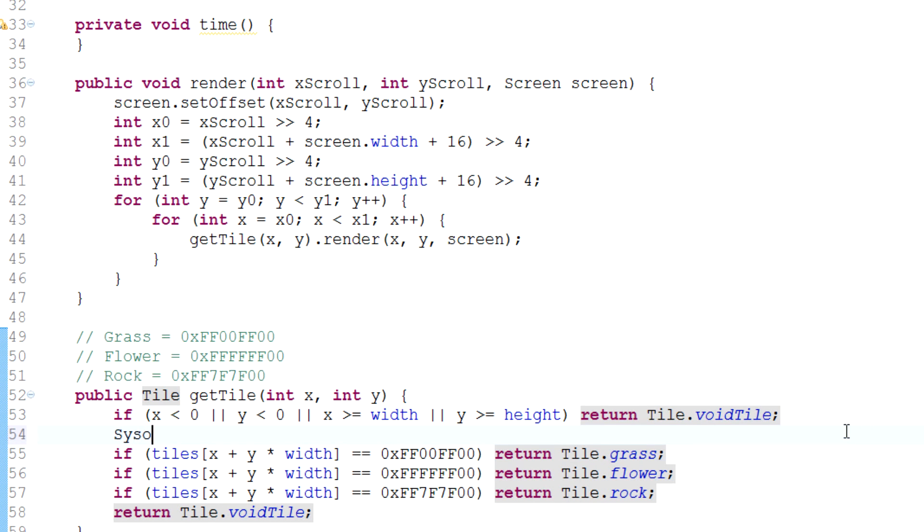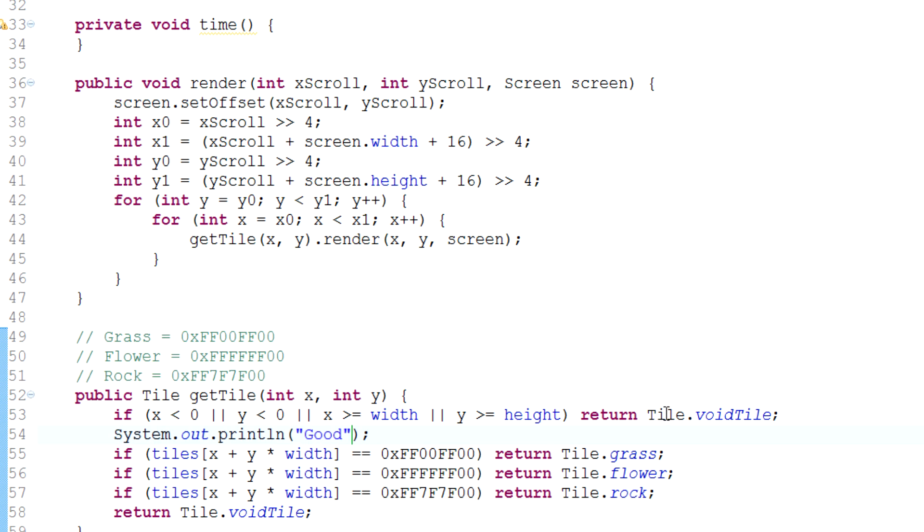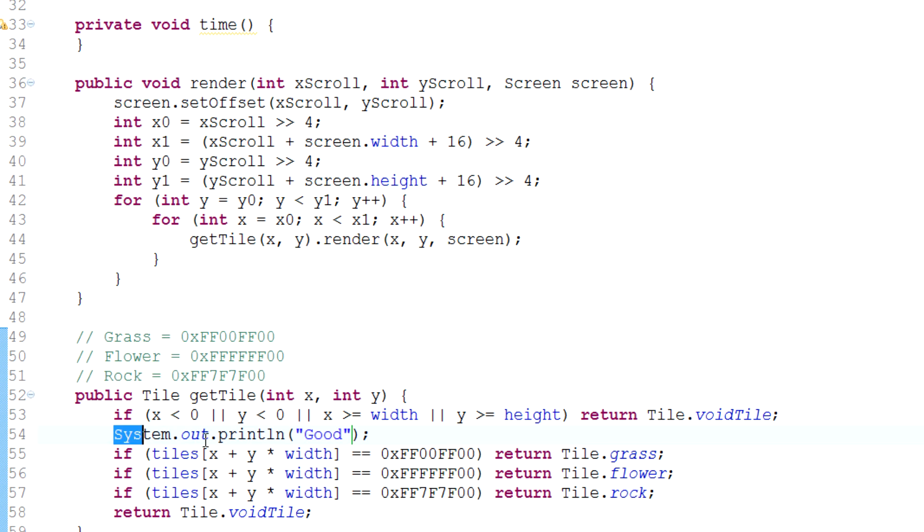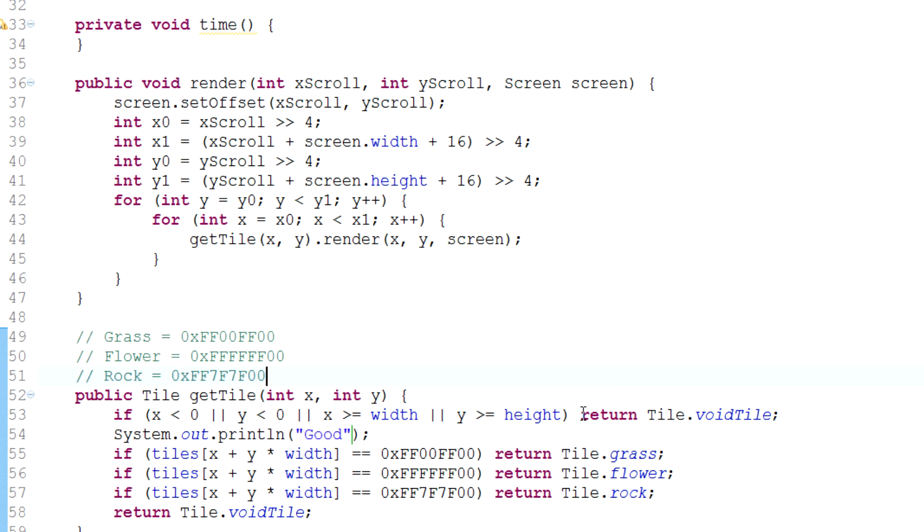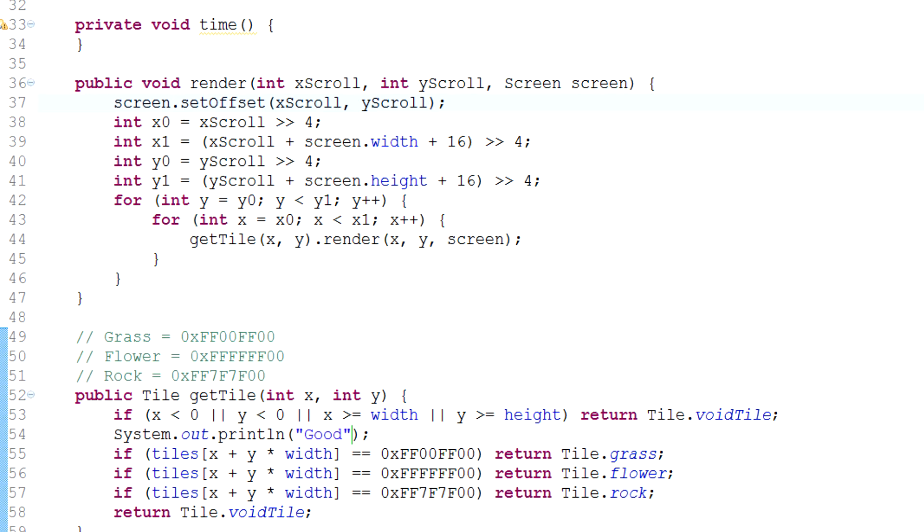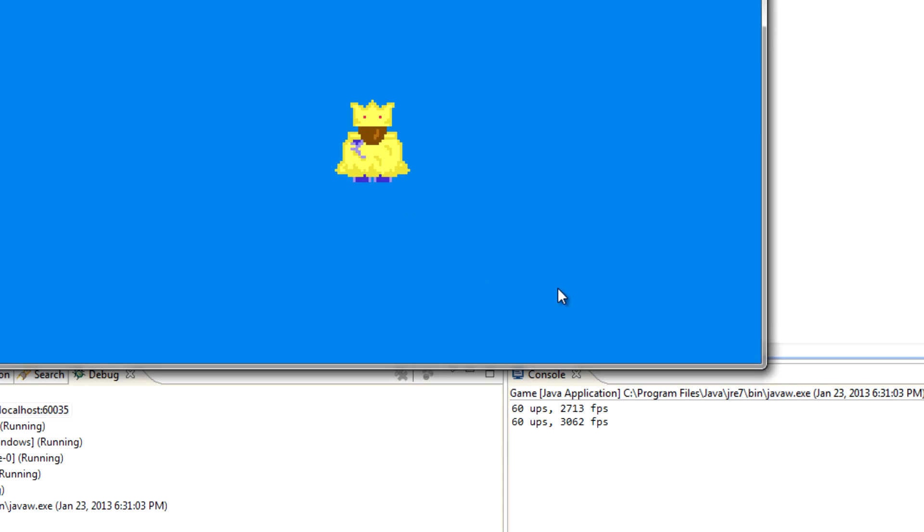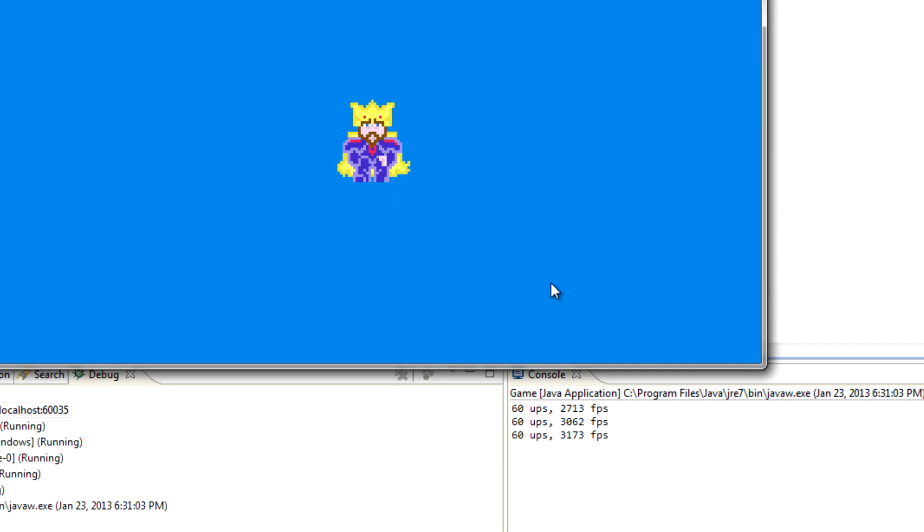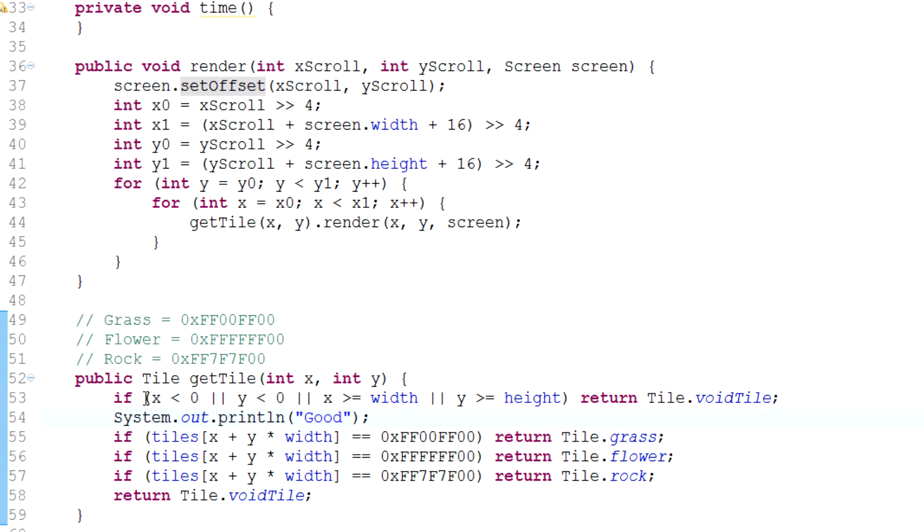So what we should put here is, let's just say, good. If good is actually printed, that means that at some point this code and lower has been executed. If good is printed out here in our console, that means that for one of the tiles it has not returned to void tile. Let's take a look here, and you can see here in the console that's just not the case. Good is never printed. So what does that mean? That means that this statement is always true.